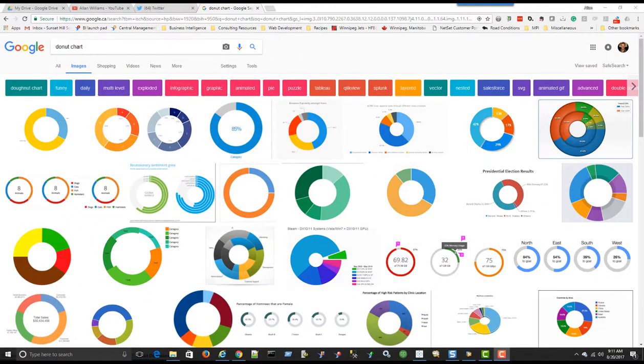Hi, my name is Alan Williams. In this video, we're going to have a look at donut charts in Tableau 10.